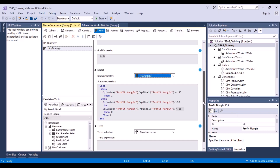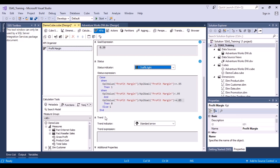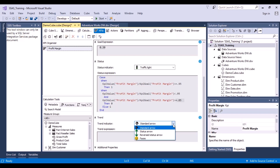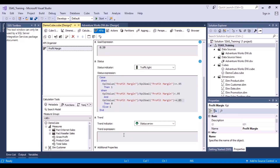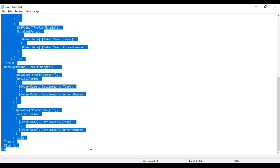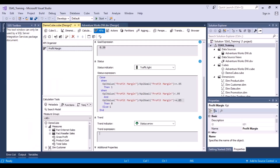The next part is something called a trend. If you hover over here, it says: select a trend graphic and type an MDX expression that returns a value between minus 1 and 1 — this value determines the state of the trend graphic. It could be a standard arrow, status arrow, reverse status arrow, or faces. Let's choose a status arrow and write an MDX expression for it.